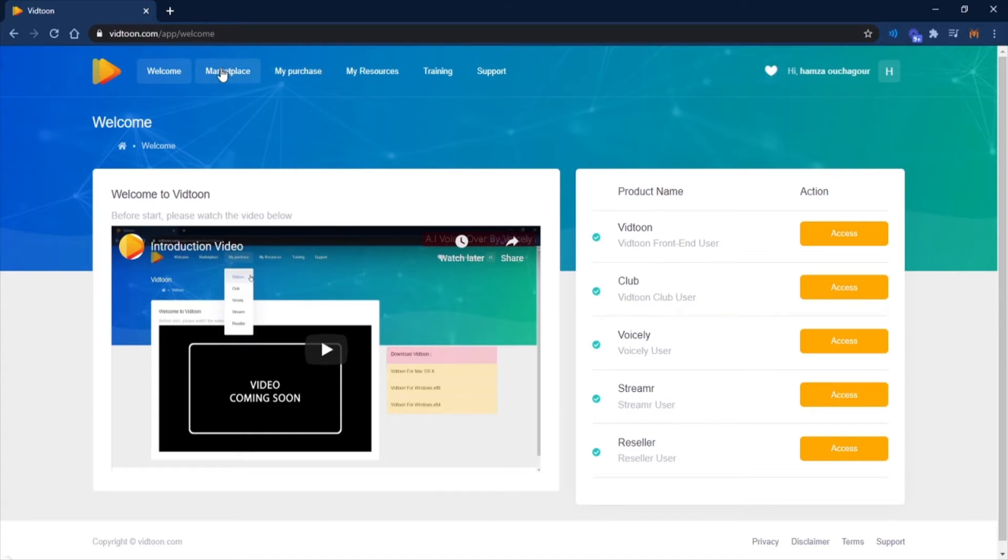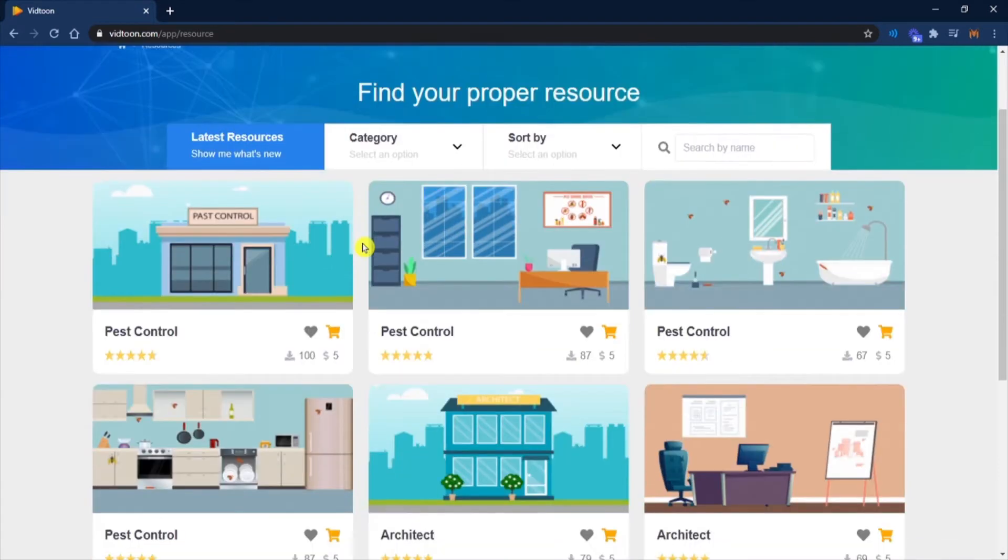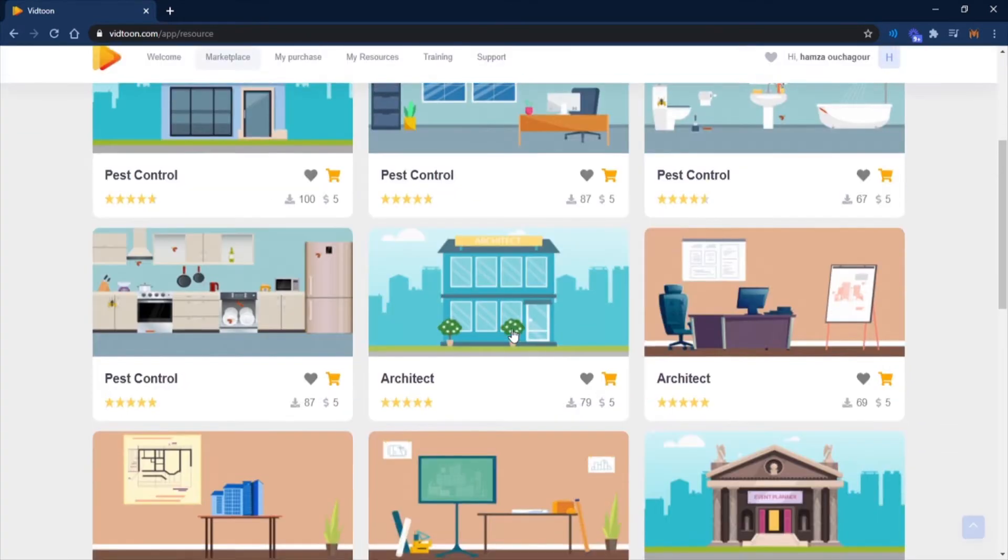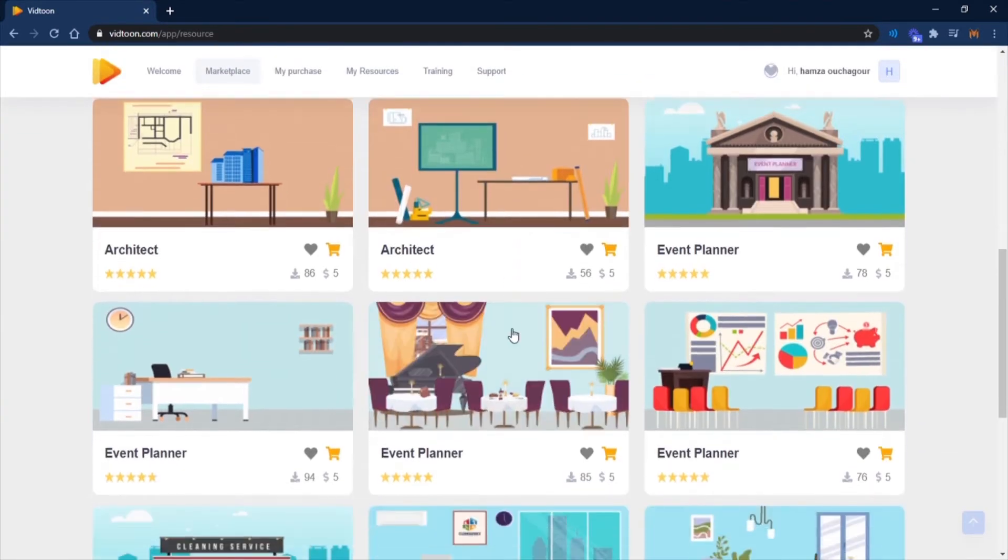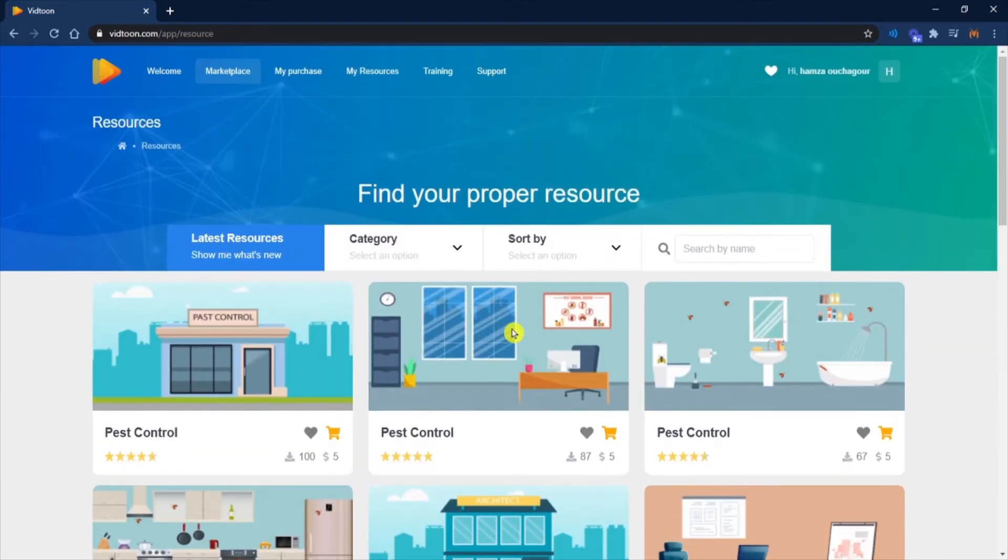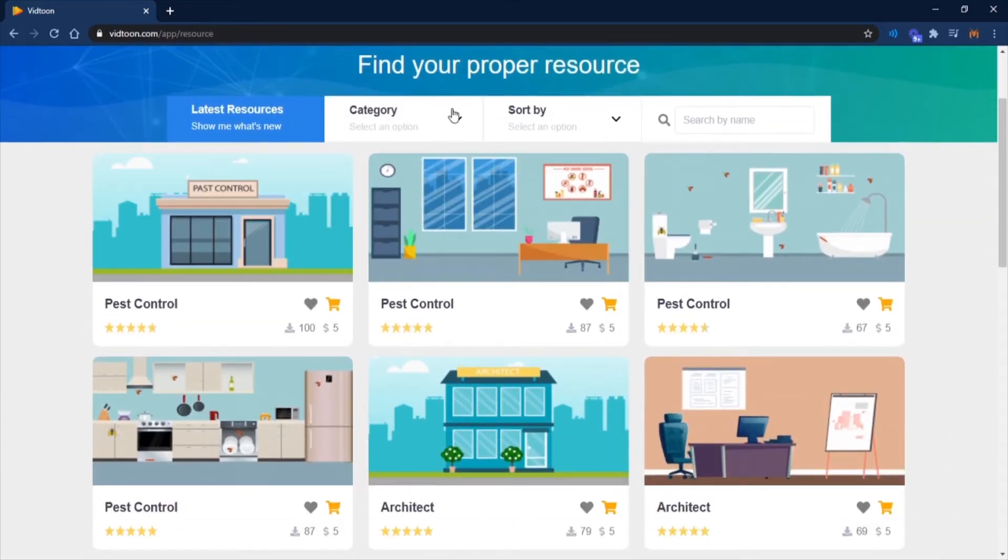You may want to check your marketplace first to see all resources available for free as well as paid ones. For paid resources, once you purchase VidTune, you will be given credits to use in marketplace. You can browse the marketplace to check all characters, soundtracks, and backgrounds available.